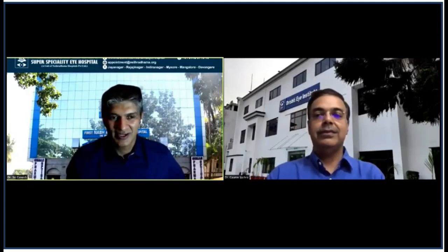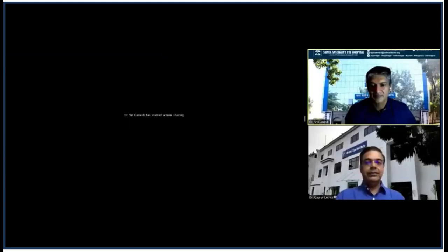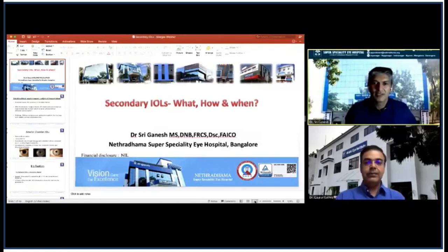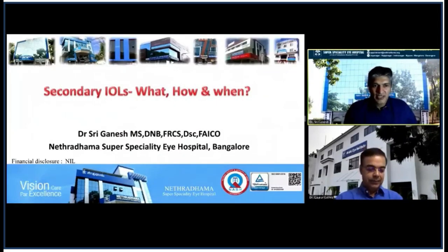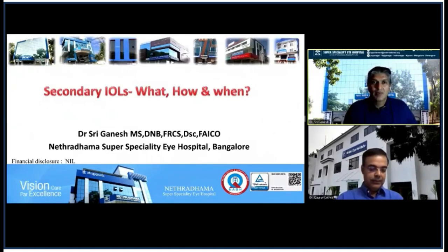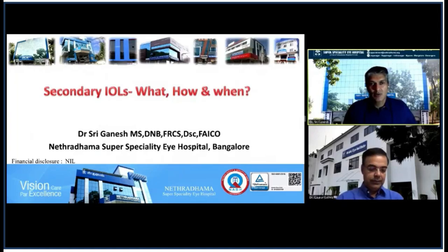Thank you, Gaurav. Good evening, dear friends and colleagues. It's a pleasure speaking to you on secondary IOL techniques. Secondary IOLs is a very important topic because many times we have to deal with patients who are effectively without capsular back support, and we need to know what our options are, what the indications are, and what the various techniques are.